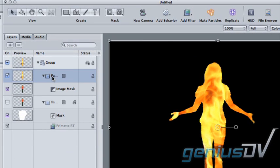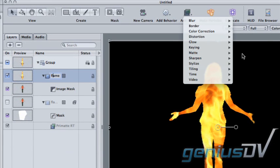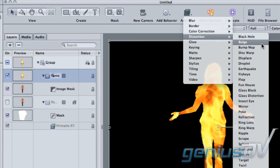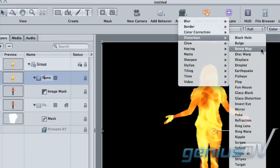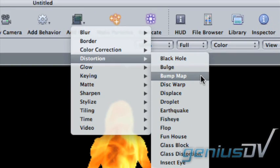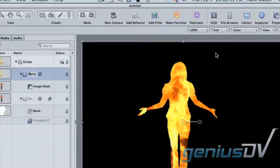So be sure your flame layer is selected. Go up to Add Filter. And under Distortion, either Bump Map or Displace might accomplish something like this. I prefer Bump Map for this purpose.